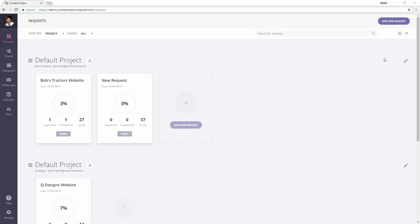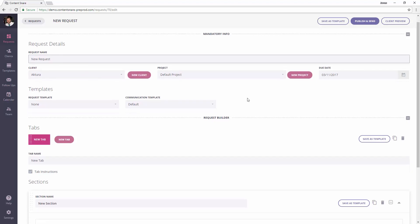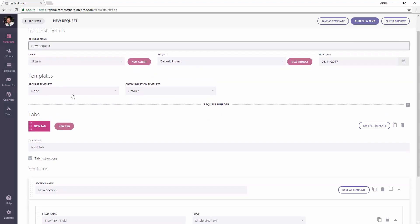I just go and hit add new request. You can leave it as the default name, leave any client, or if you don't have a client yet you can create one, but it doesn't really matter.